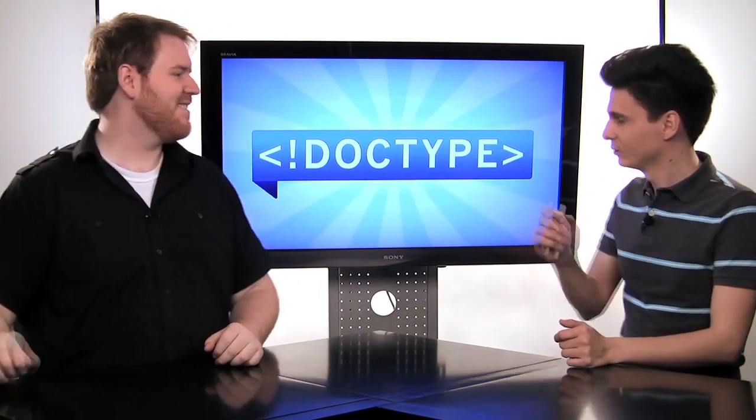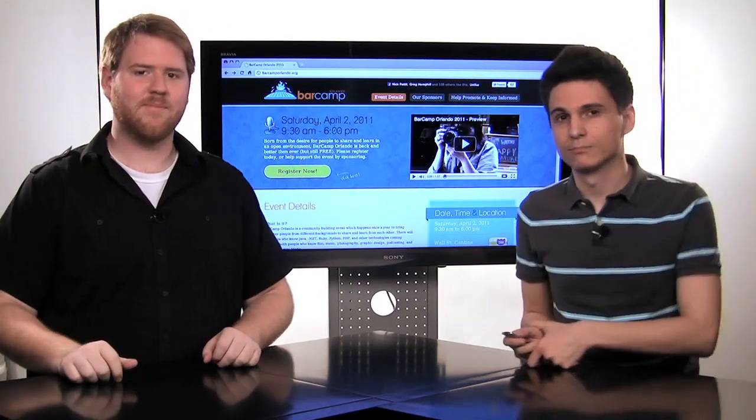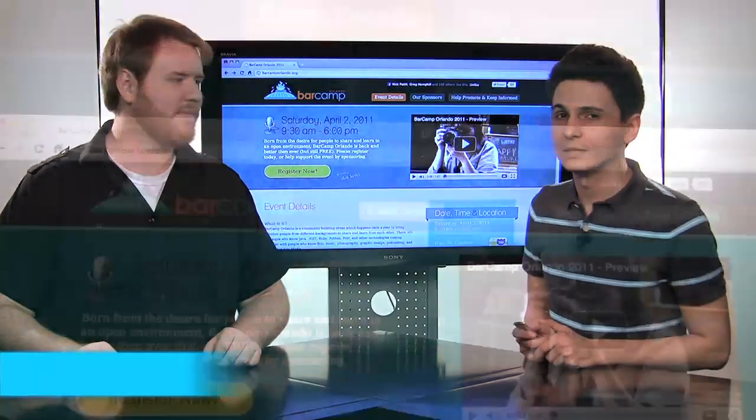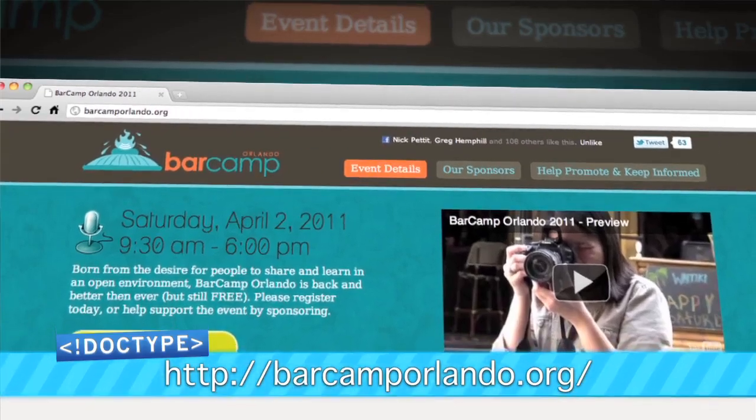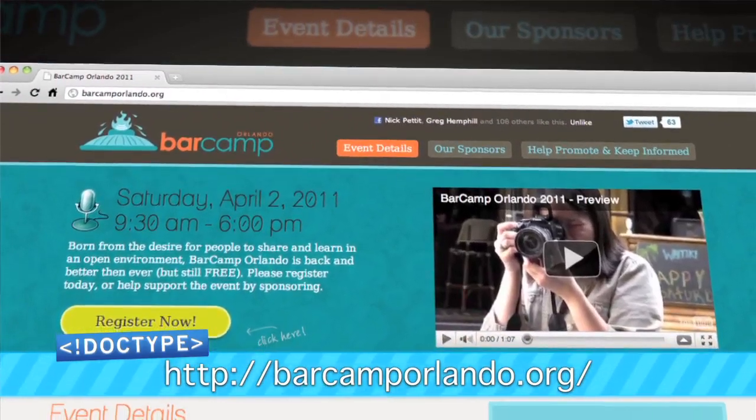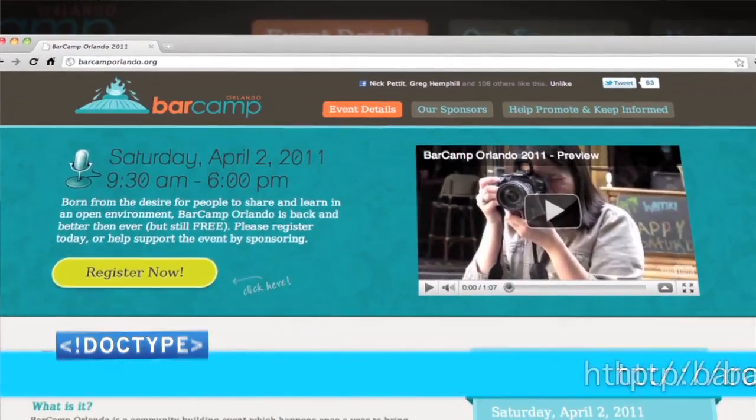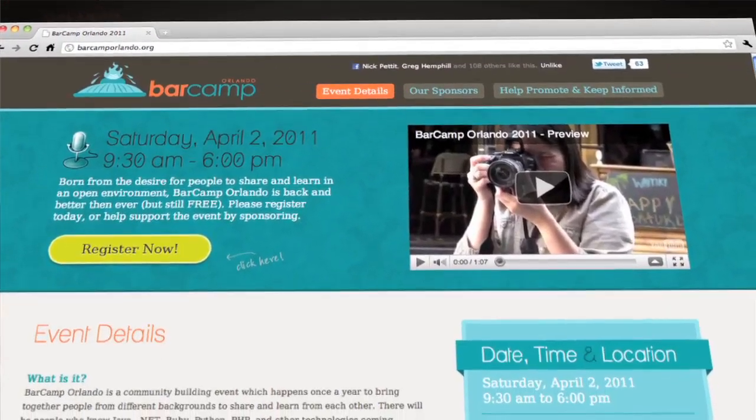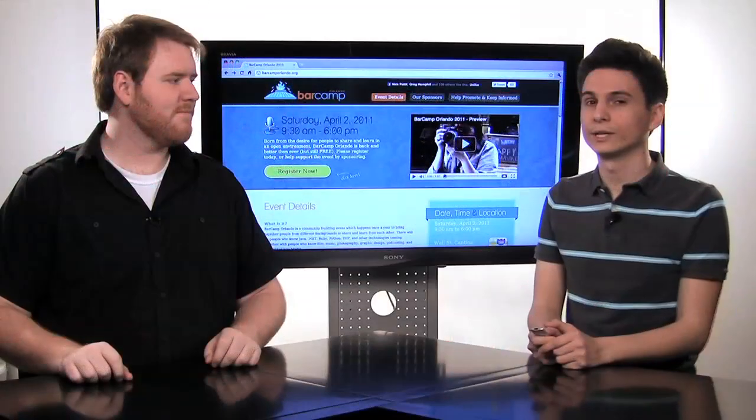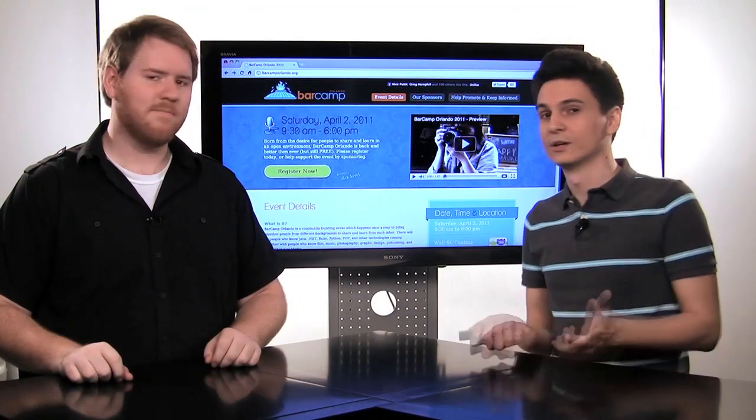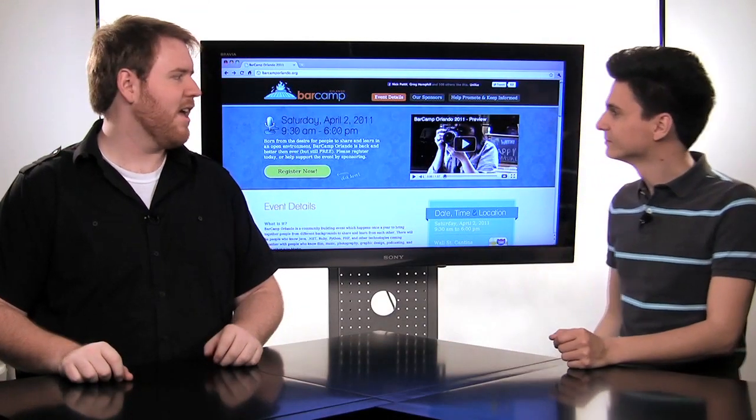So we would like to remind you that Bar Camp Orlando is coming up on Saturday, April 2nd, 2011. It starts at 9am and will be at Wall Street Plaza in downtown Orlando, just like last year. Hope to see you there.